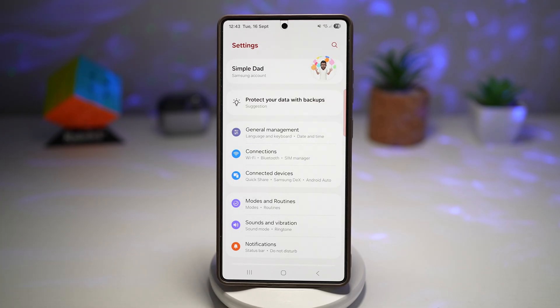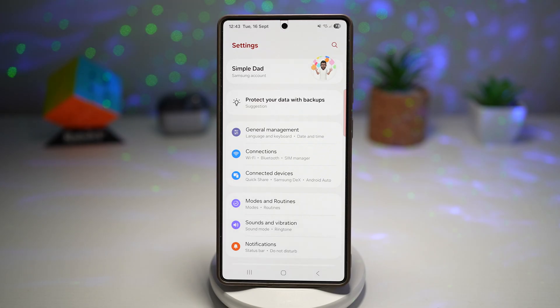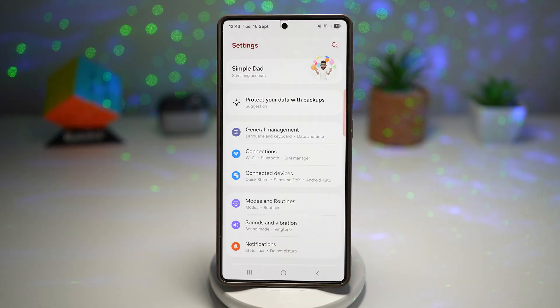This makes the massive settings app cleaner and more tailored to how you actually use your phone — no more scrolling endlessly to find what you need.